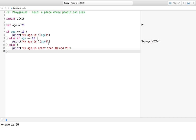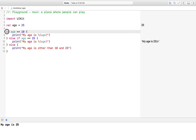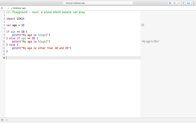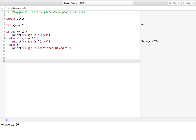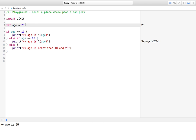Let's understand this. The if condition checks: if age equals 10. You may have noticed that sometimes I use a single equal sign and sometimes a double equal sign. Whenever we want to assign a value, we use a single equal sign — for example, assigning 25 to age. Whenever we want to compare two things, we use a double equal sign — so in this if condition, checking whether age equals 10 uses double equal.